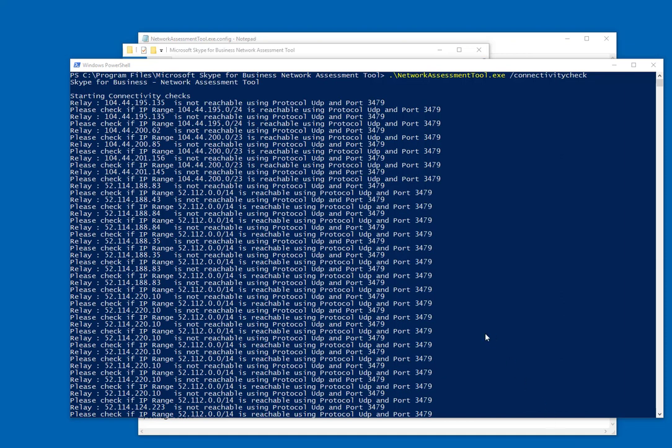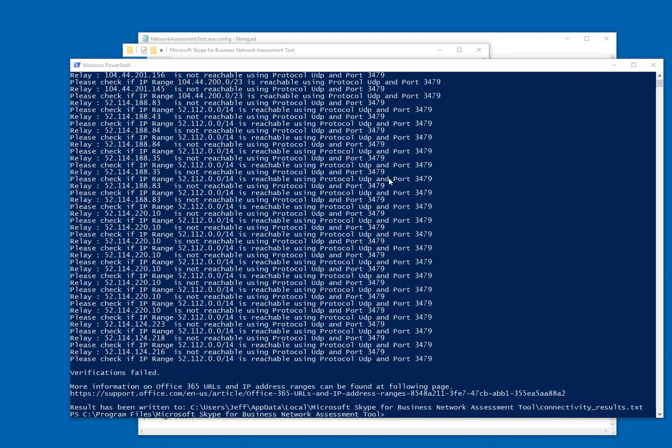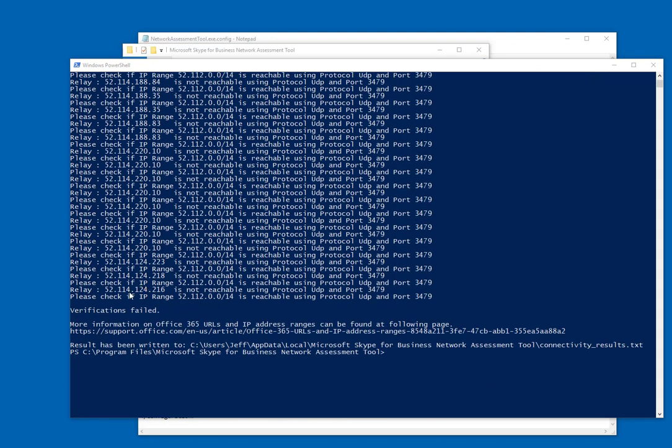Now just as an example, I re-ran this with a local Windows firewall rule blocking UDP port 3479. I did not run it with the verbose parameter, because I wanted to see what the output would be. As you can see, it's going to show on each and every relay IP that UDP 3479 was blocked, and that verification's failed.